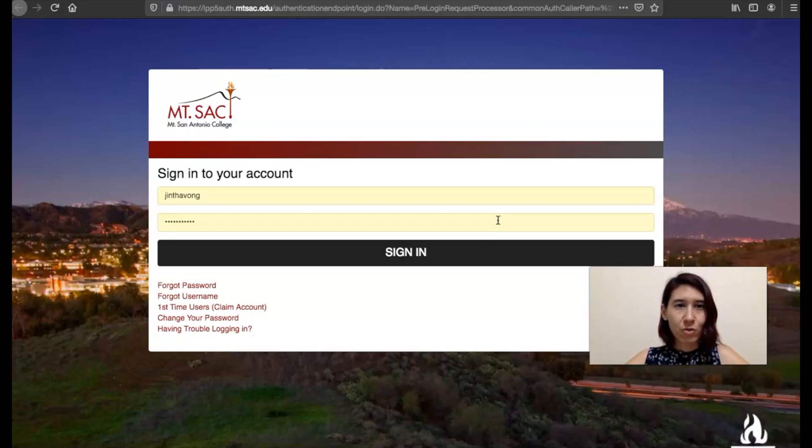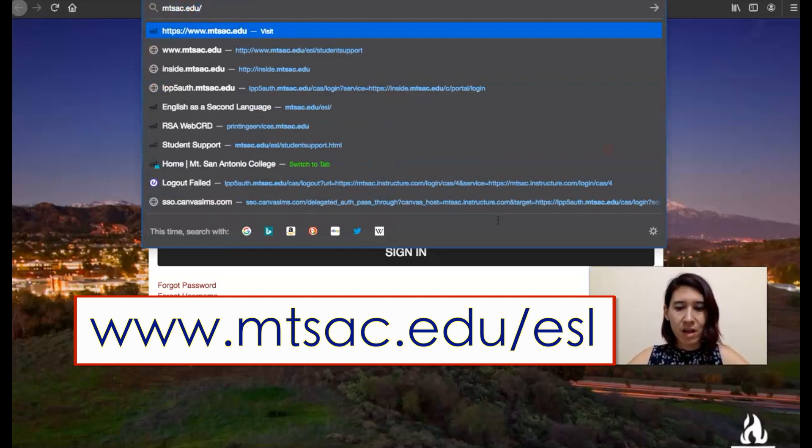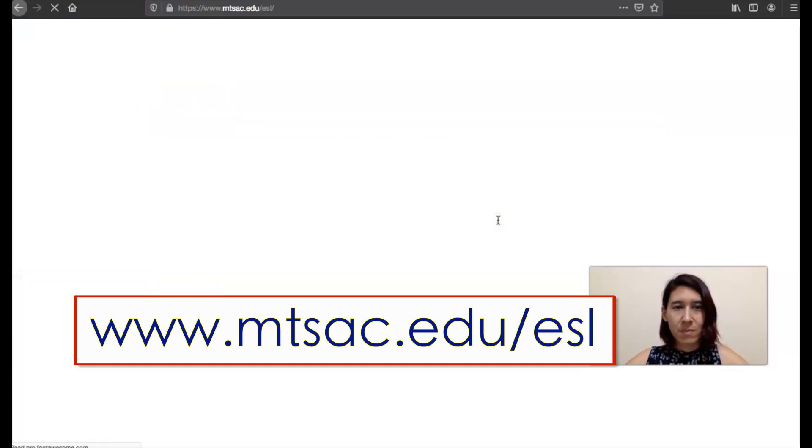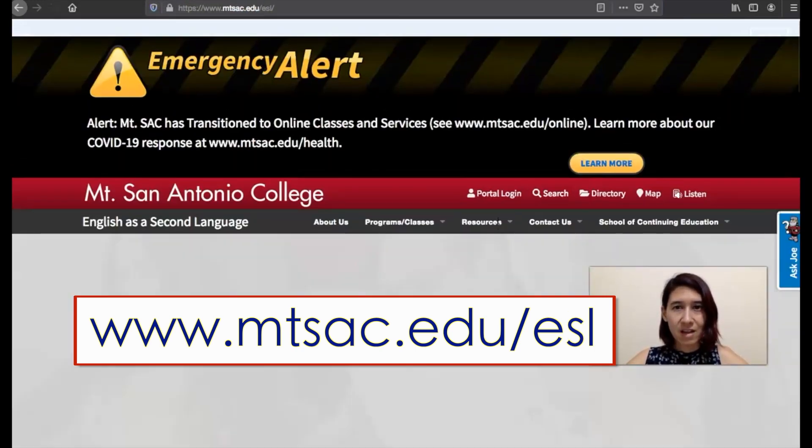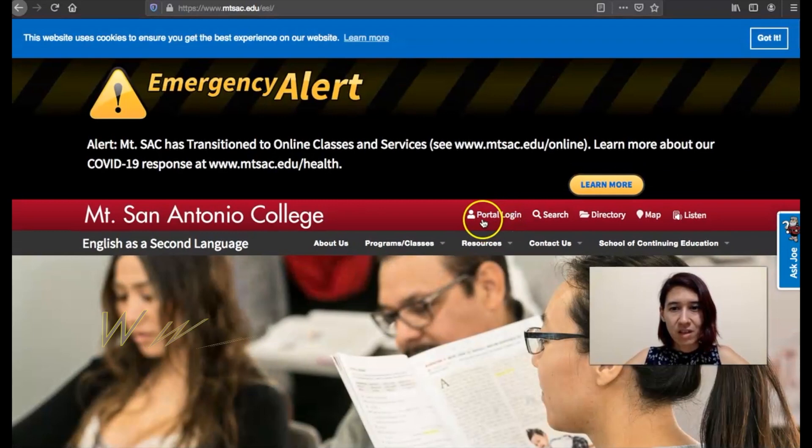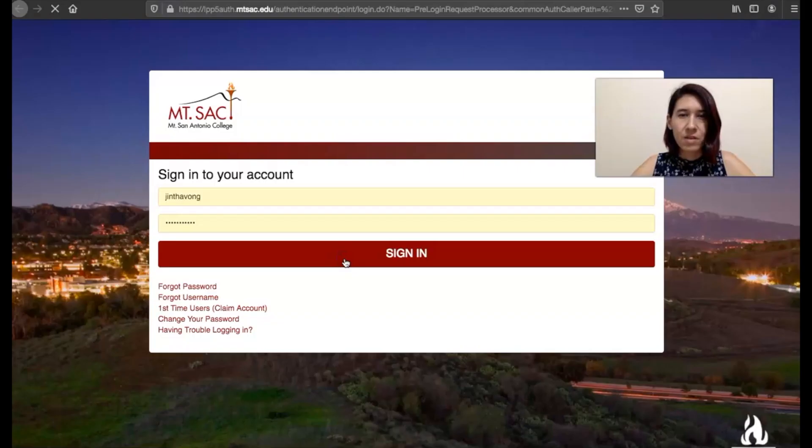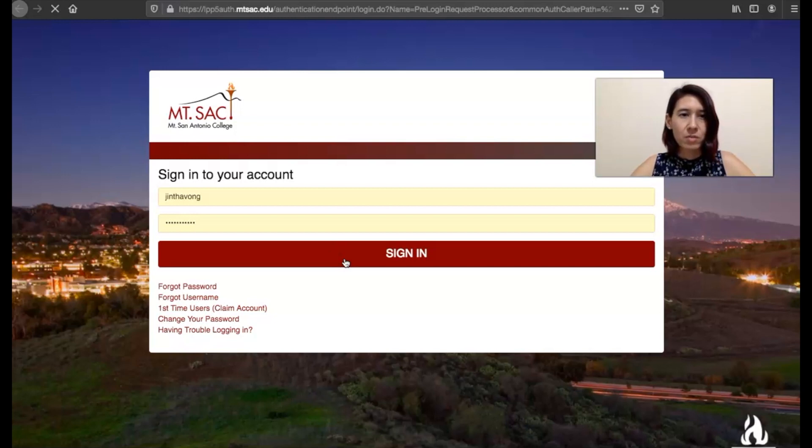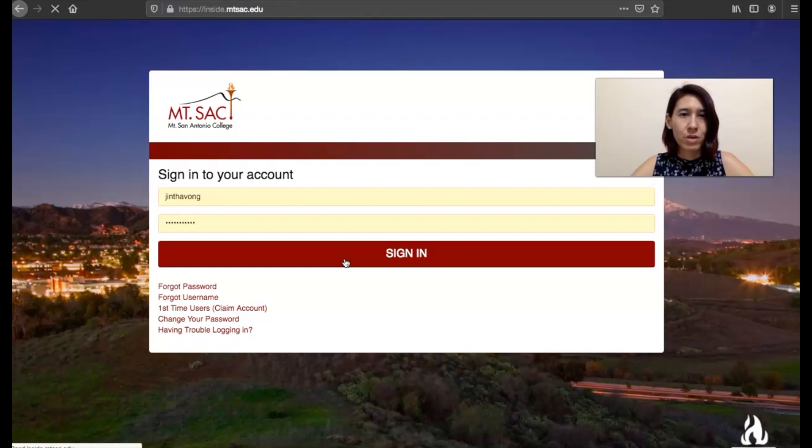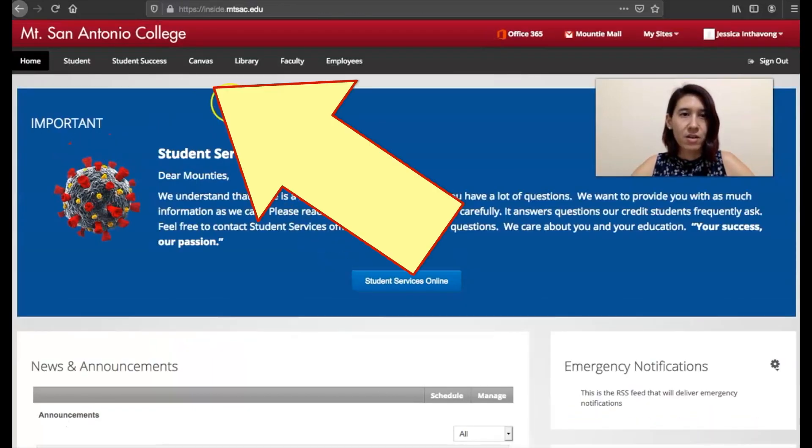So you can enter through here or you can go to our website mtsac.edu backslash esl and if you see here too we have portal login. This way is going to have a couple extra steps. You're not going to be logged straight into Canvas because we're entering what's called the portal. So in order to get to Canvas from here, you have to click on Canvas.